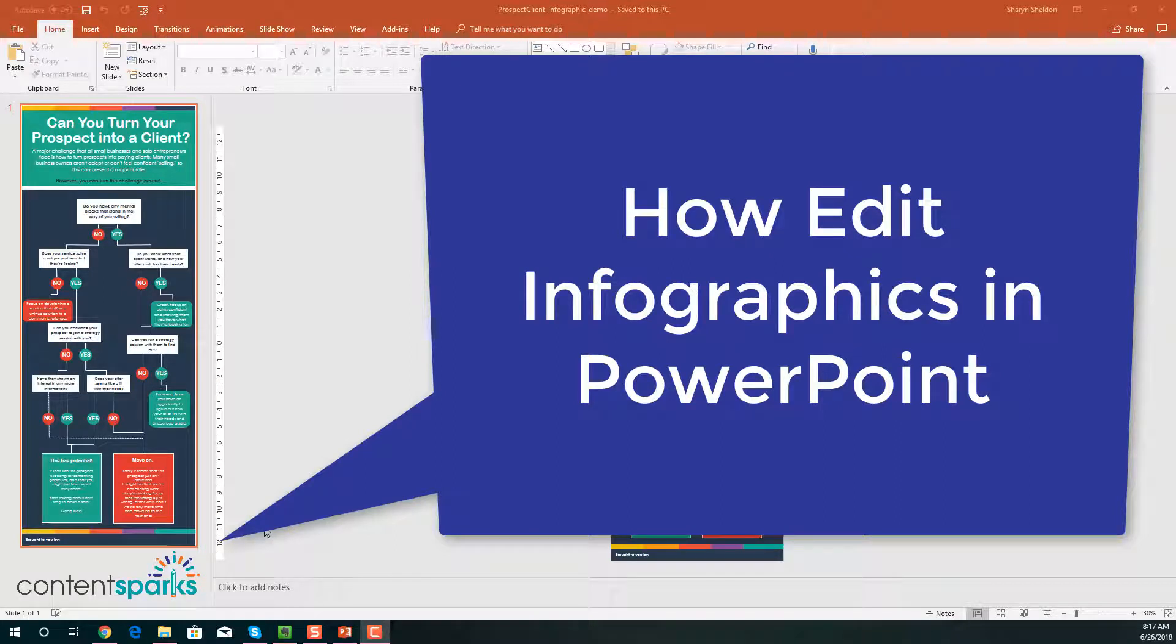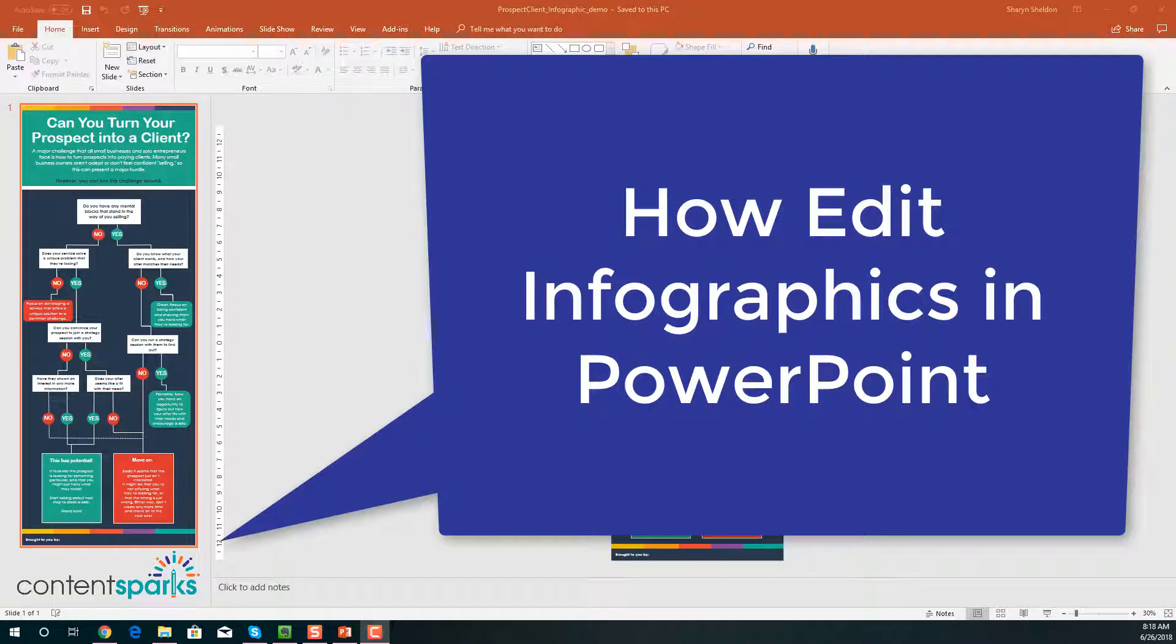Hey, it's Sharon here from ContentSparks. In this video, I'm going to show you how you can edit your infographics that are brandable, done-for-you PLR, and make them into your colors with your logo, your URL, so that you can share them with your customers and prospects or share them on social media and drive traffic to your content, your offers, your courses.